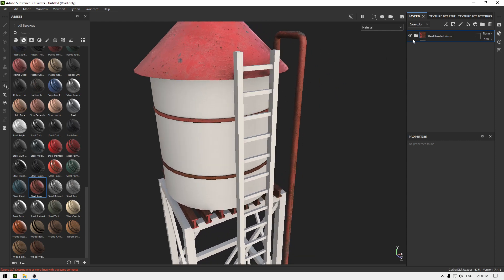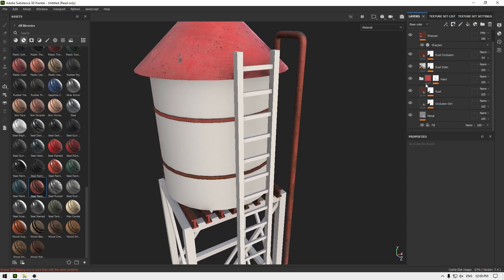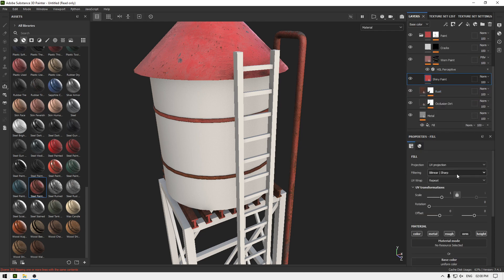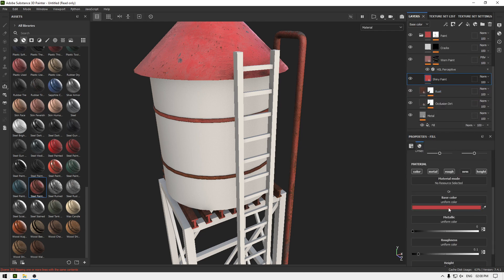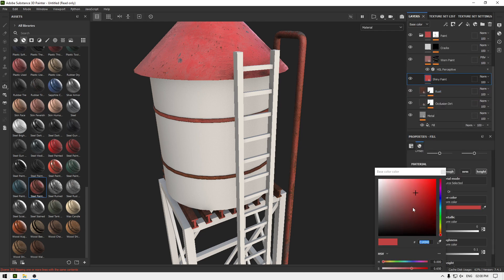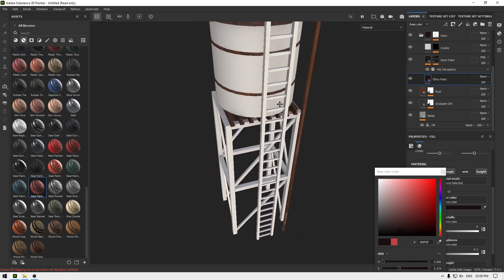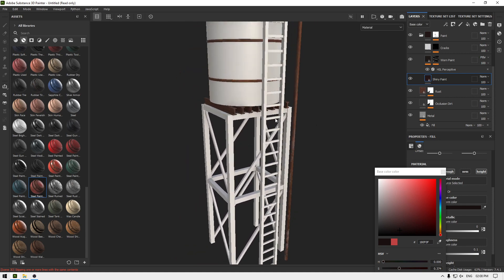Now open this material and go to the Paint layer. Let's change the color of this paint to something like this.